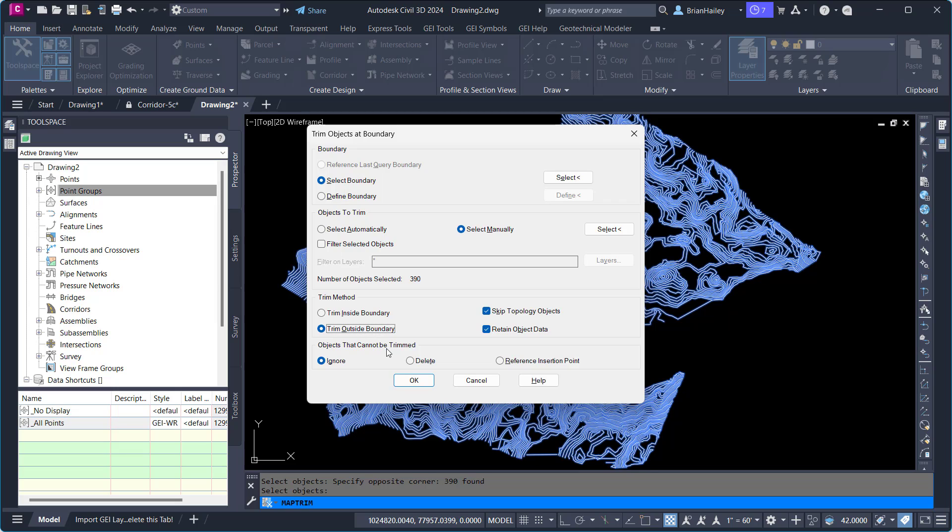So if the insertion block point is inside of the boundary, or outside of the boundary, or crossing it, what do you want to do? So I prefer to use the reference insertion point. So if the block is outside of the boundary, it will get removed. If it's inside the boundary, it will remain.